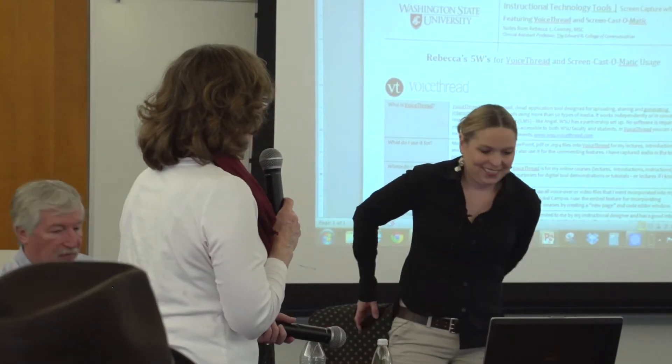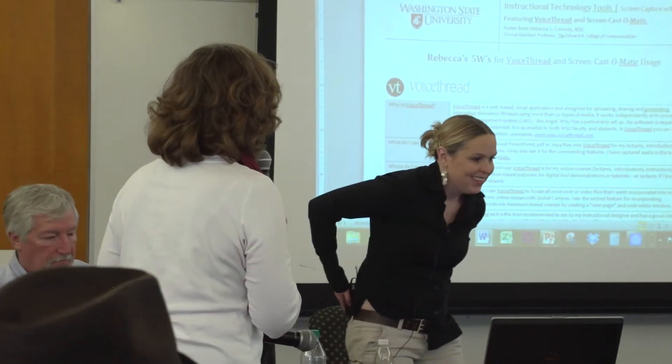Next up is Rebecca Cooney from the College of Comm, and Rebecca is going to talk about a couple of different ways she's creating digital course content for both her online and her Pullman Campus course, so she's using these tools in both settings.